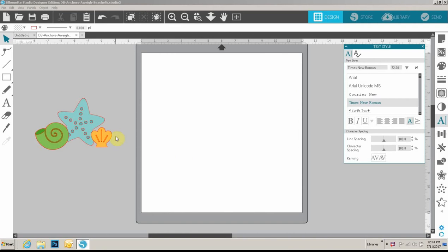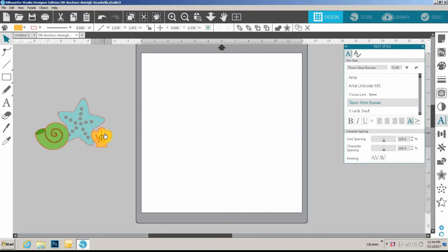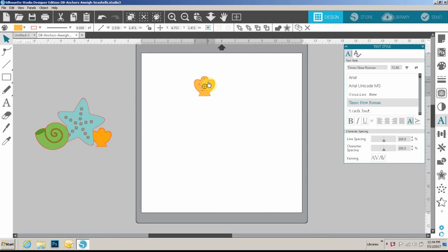I love stitching of all kinds on layouts, whether it be machine or hand stitching, and Doodlebug's shapes are so cute I wanted to be able to create some stitch files using them. I started with the shell file from Anchors Away and I'm going to create a file using the text to path function in Silhouette of this little shell.